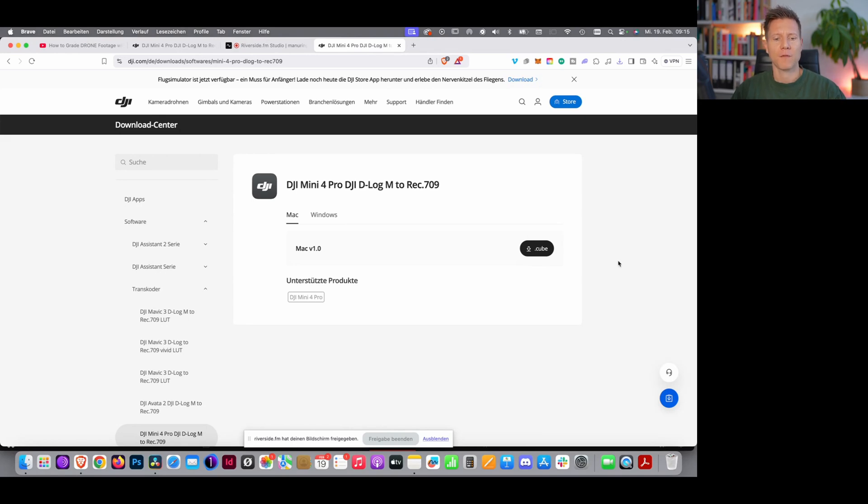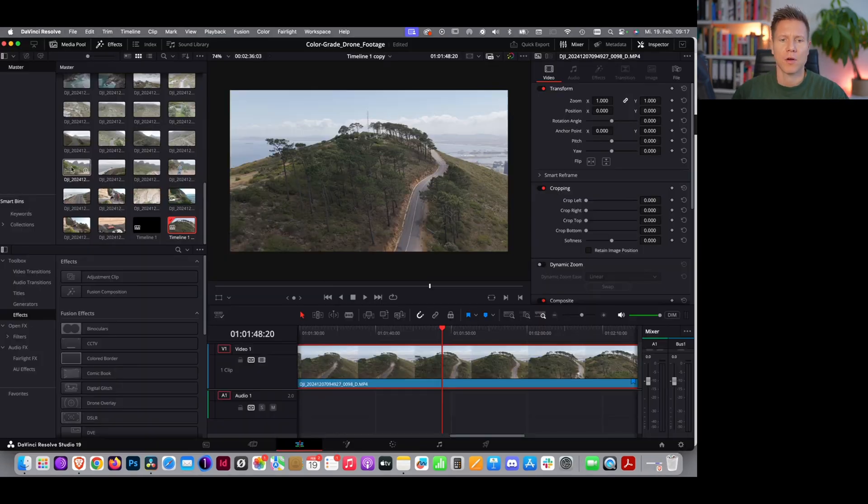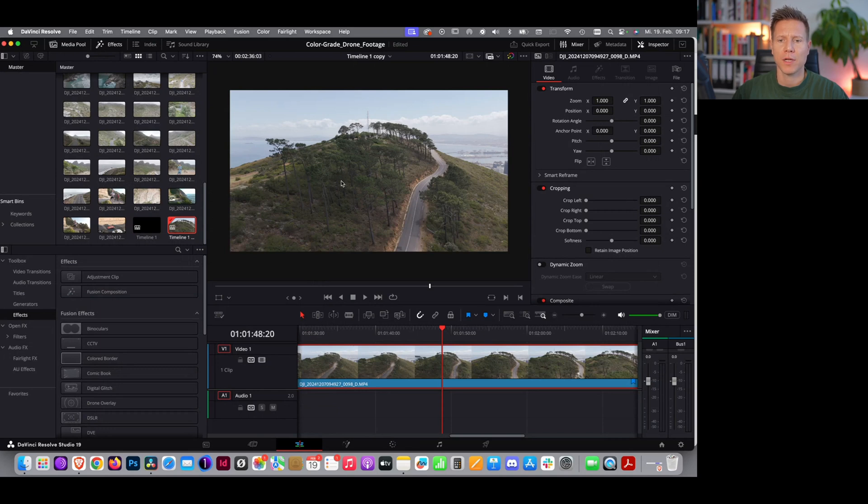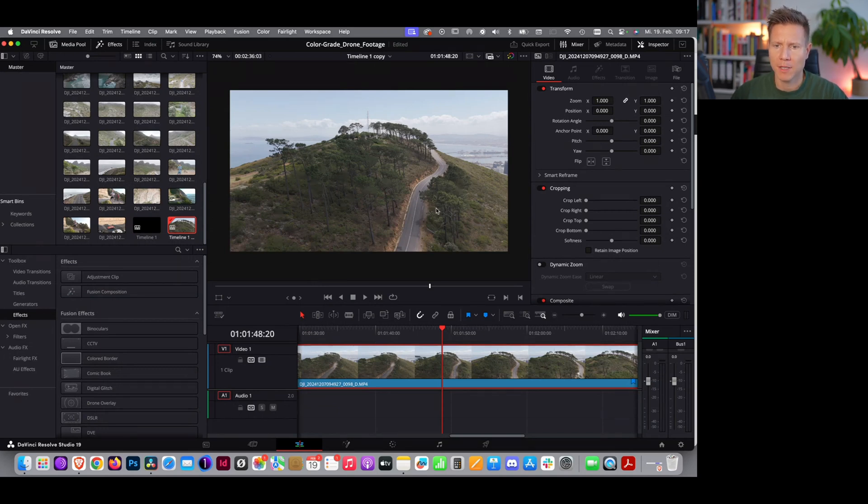So if DaVinci is already open on your system at the moment, close down DaVinci. Now we've loaded some footage into our timeline. This is some footage from Cape Town, South Africa, Signal Hill.